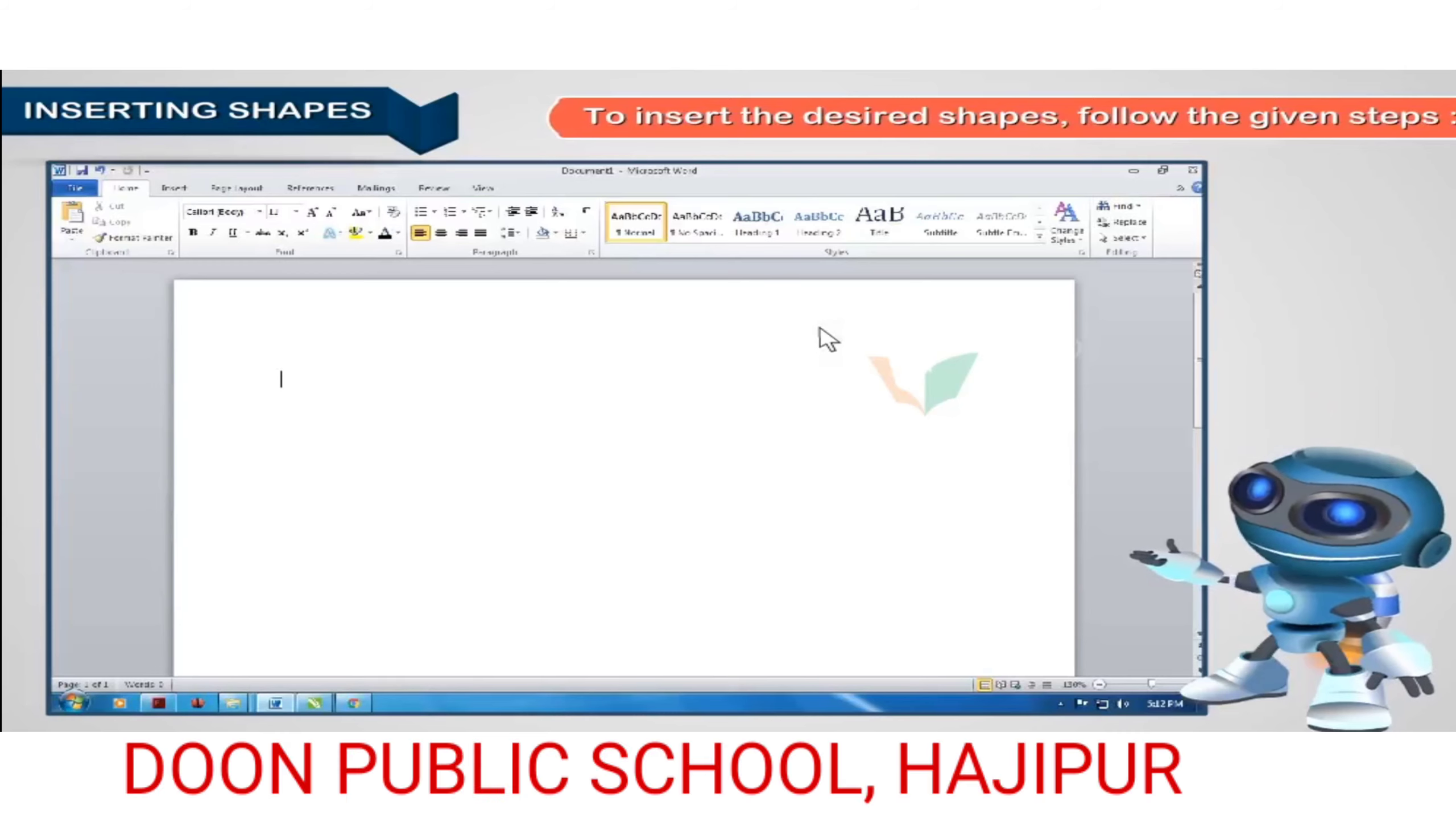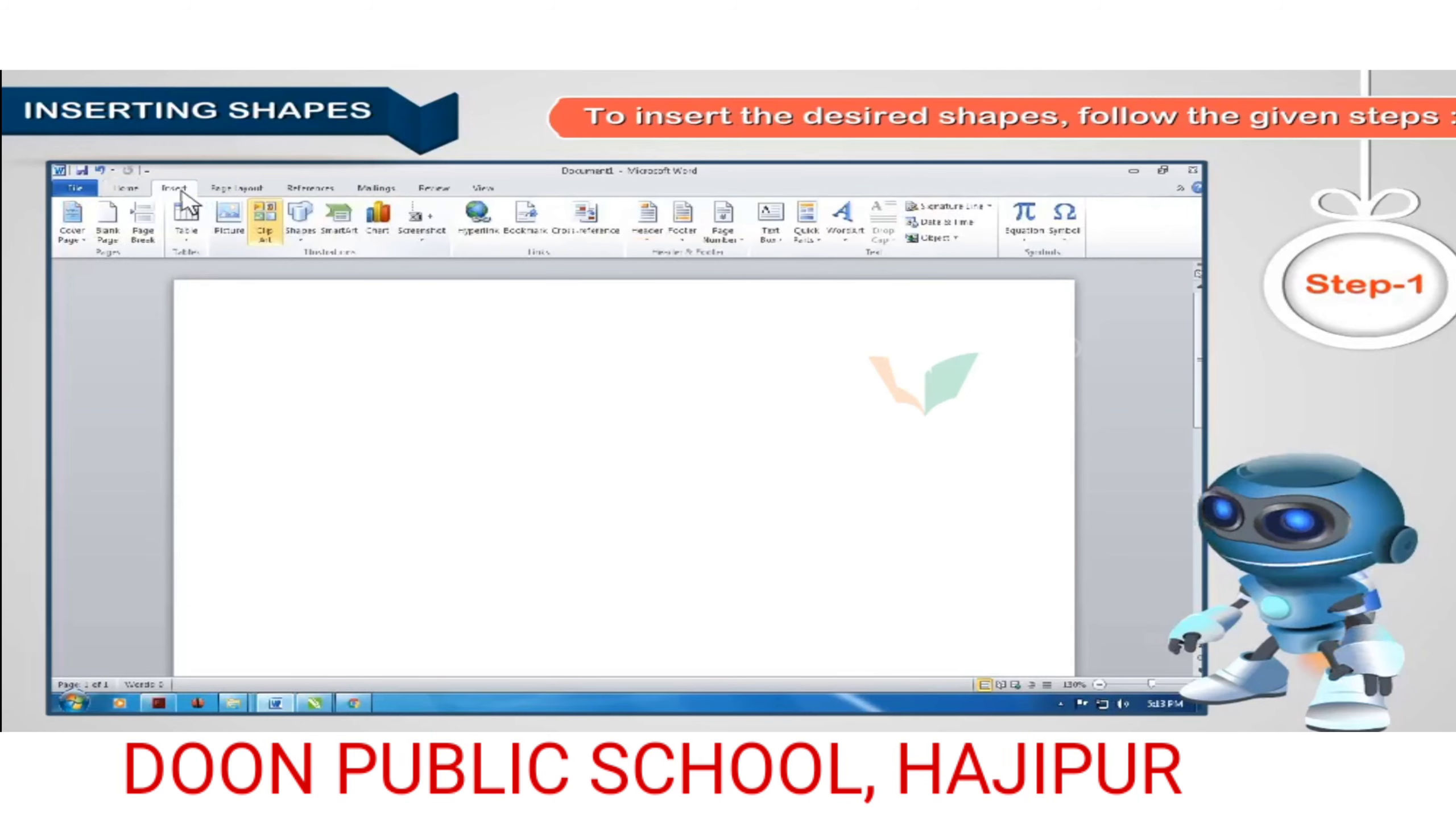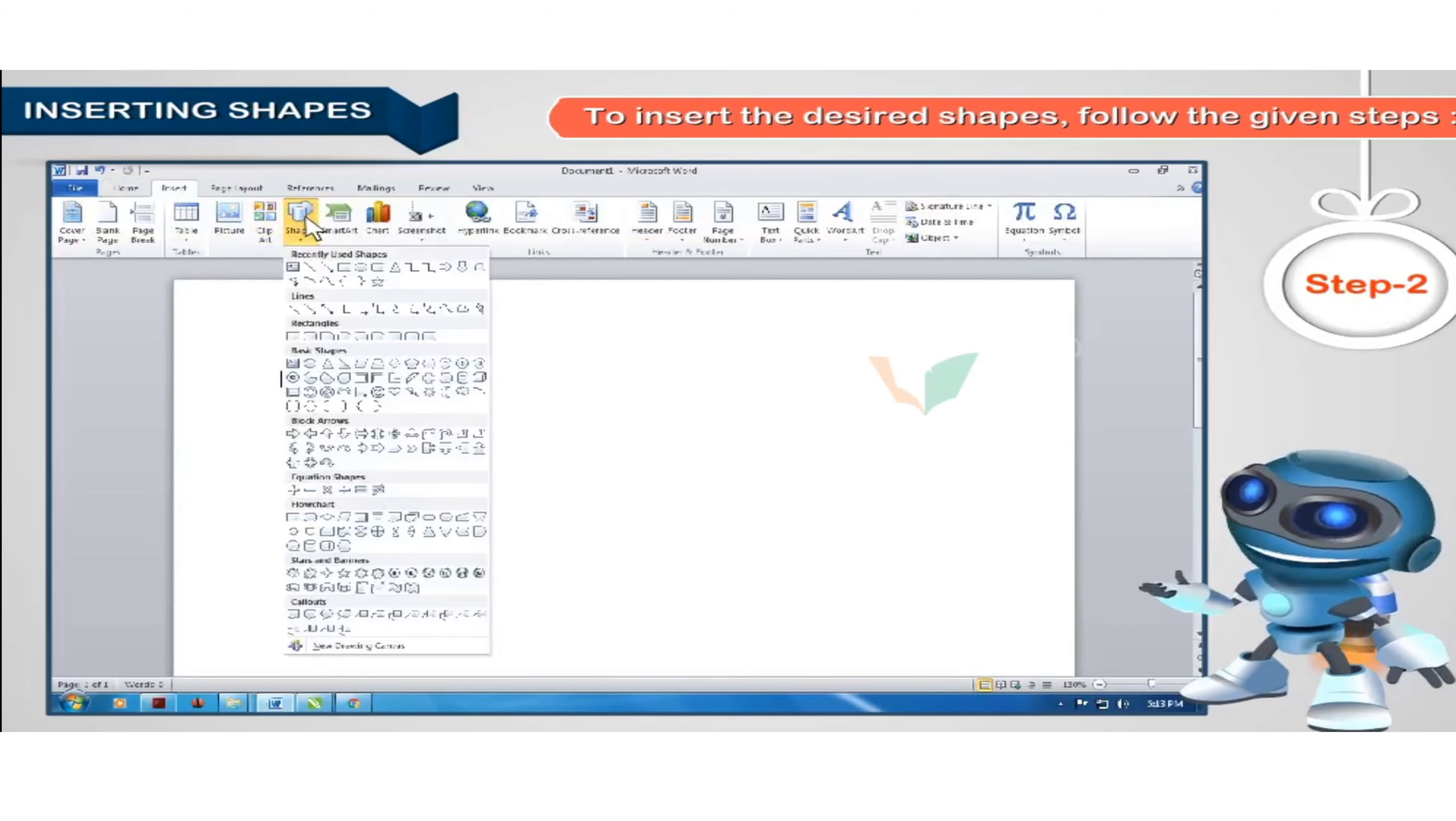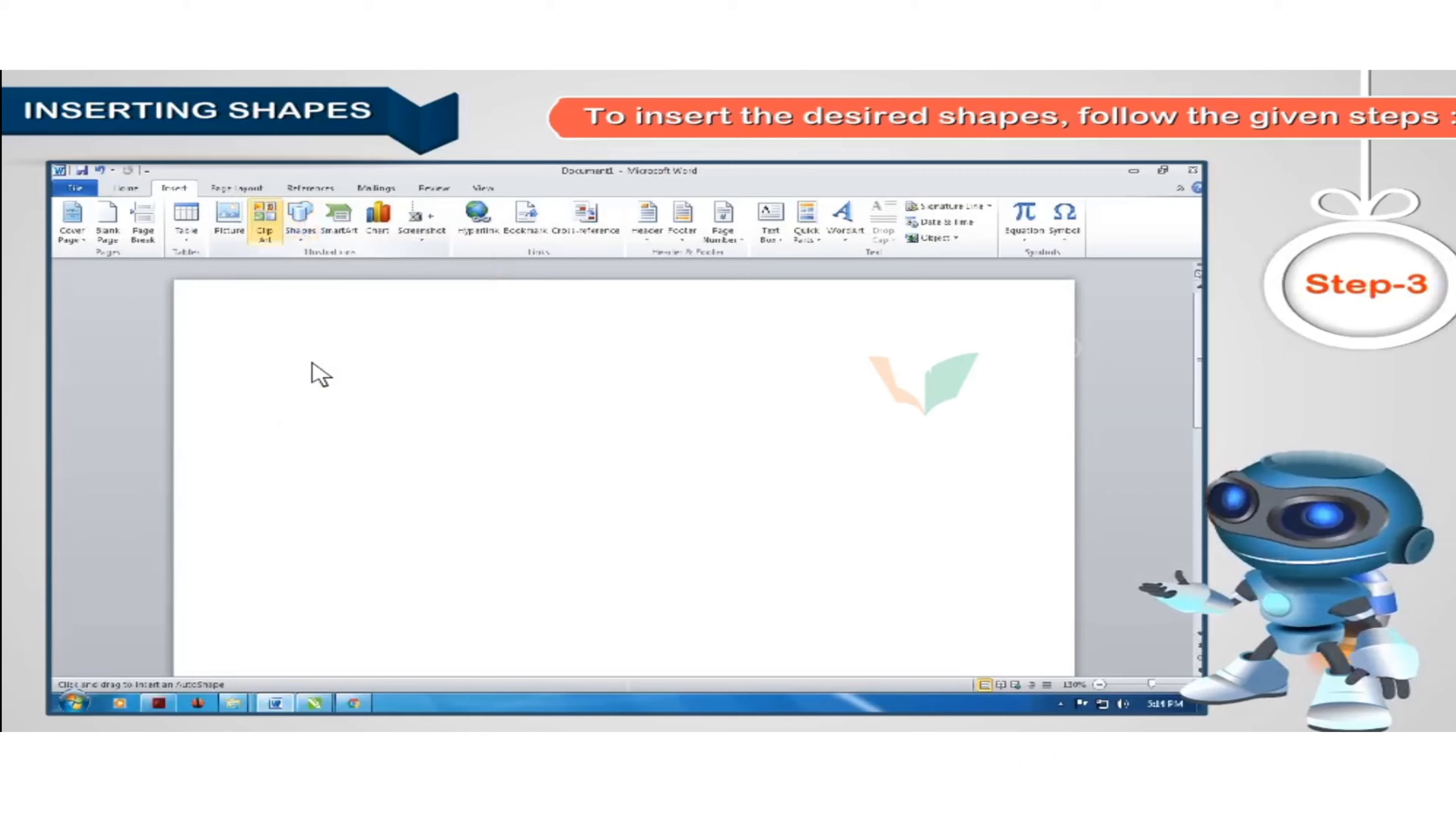To insert the desired shapes, follow the given steps. Step 1: Click the insert tab on the ribbon. Step 2: Click shapes from the illustrations group. A gallery with different groups of shapes appears. Step 3: Click on the shape and drag to draw it on the document.